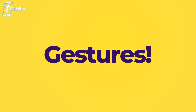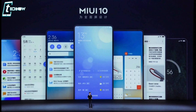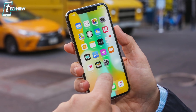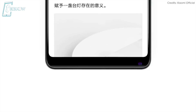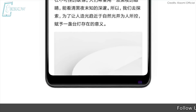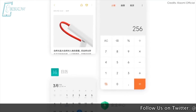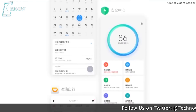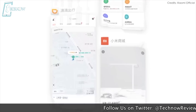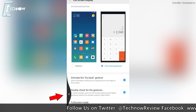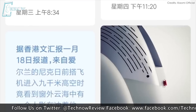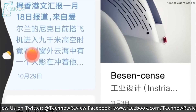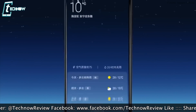Starting with gestures. MIUI 10 brings a cool collection of gestures which you might be familiar with, as it's just like the gestures on the iPhone X. Swipe up from the bottom to go to the home screen, swipe up and hold to view the recent menu, swipe from the left or right to go back, and swipe from the left and hold to go back to the previously used app.